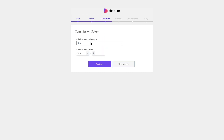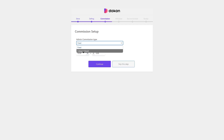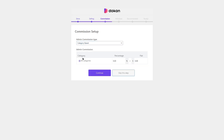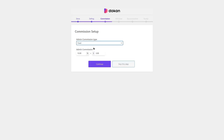In the commission tab, you can choose a fixed commission or a category-based commission. If you have a category, you can add it here and set a particular percentage or flat rate for that category. We're going to enter a fixed commission of 10%, plus we can add any additions if we want. Now let's click on Continue.